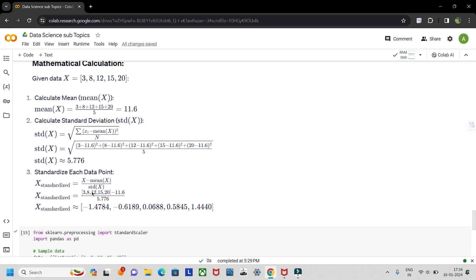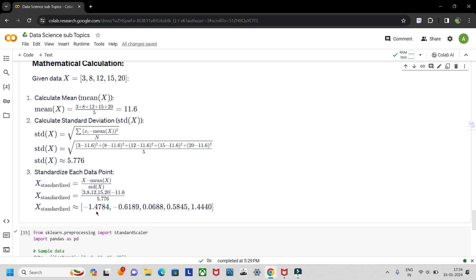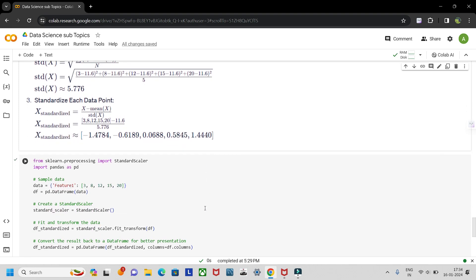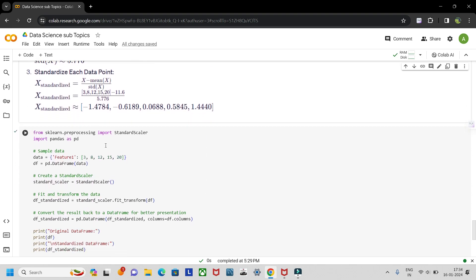The standardized data point formula is (x minus mean of x) divided by standard deviation of x. So: (3 − 11.6), (8 − 11.6), (12 − 11.6), and so on, each divided by 5.76. The standardized values come out to be: −1.47, −0.61, 0.069, 0.59, and 1.44.